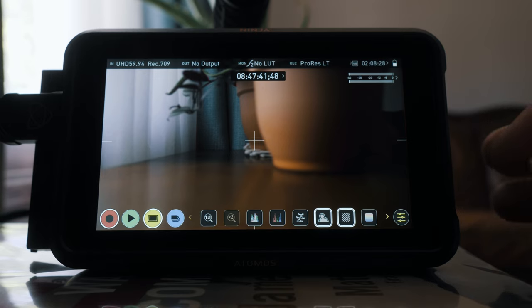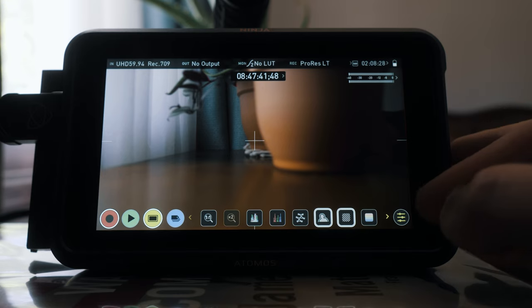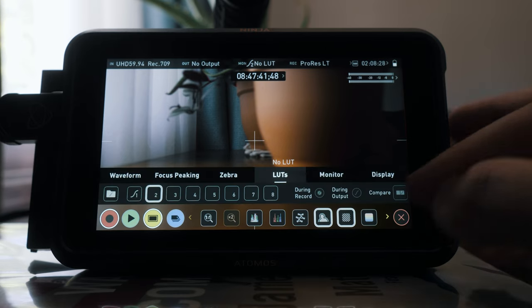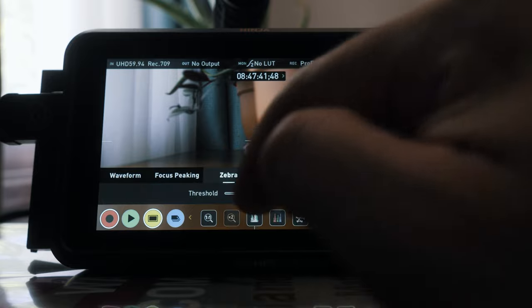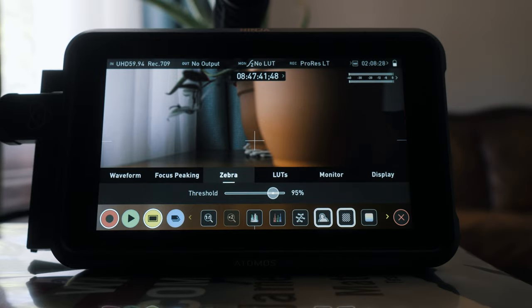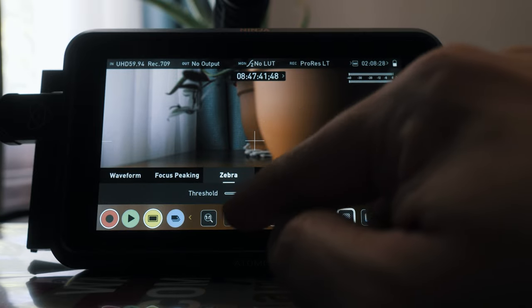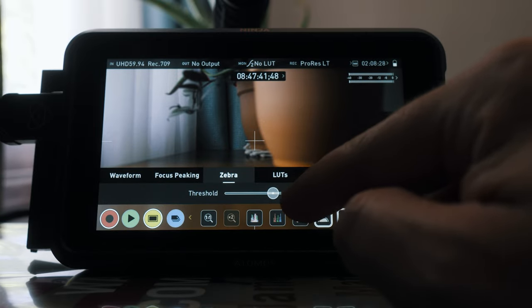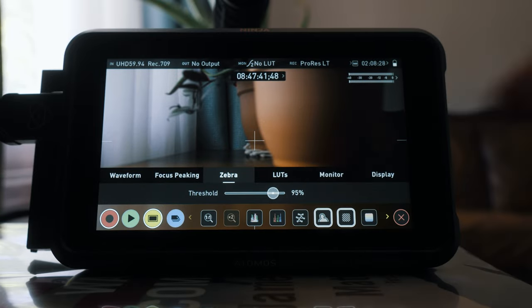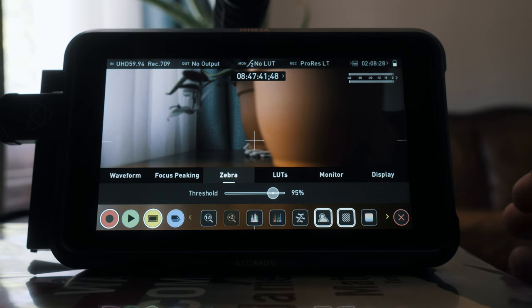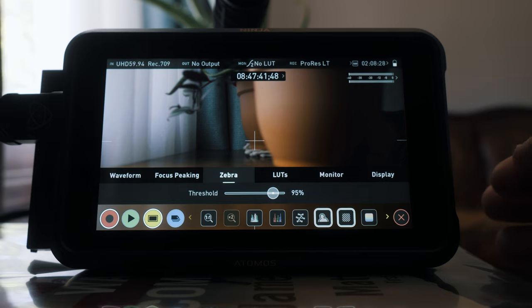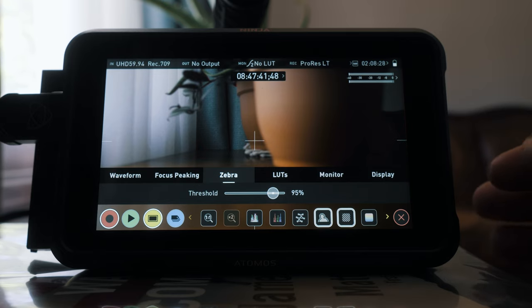One of the very first things that we're going to want to do is set the exposure to the right with the zebra stripes. So we're going to go in here and we're going to go to zebra and we're going to set the threshold at 95. Make sure you have the zebras set to 95.